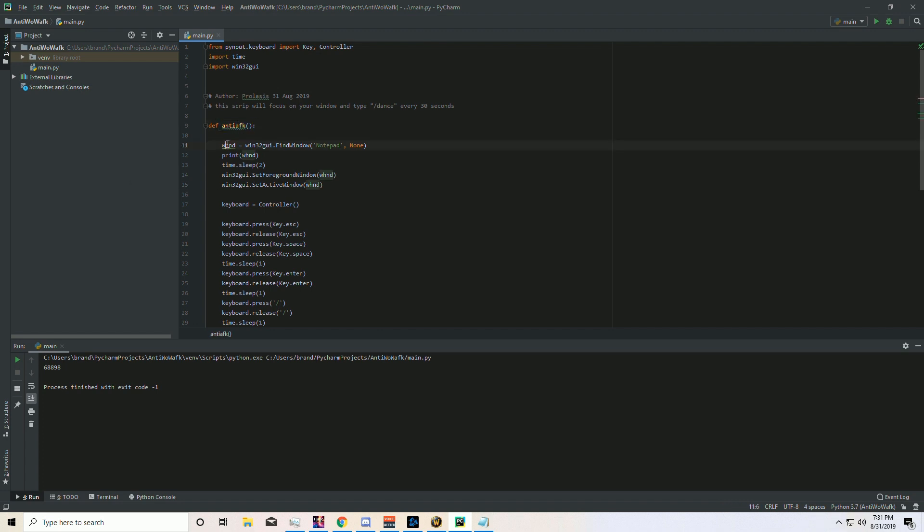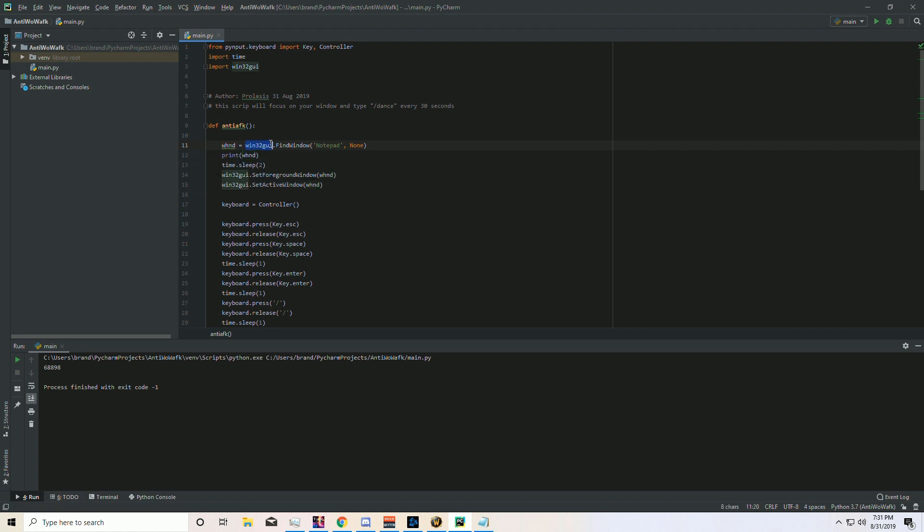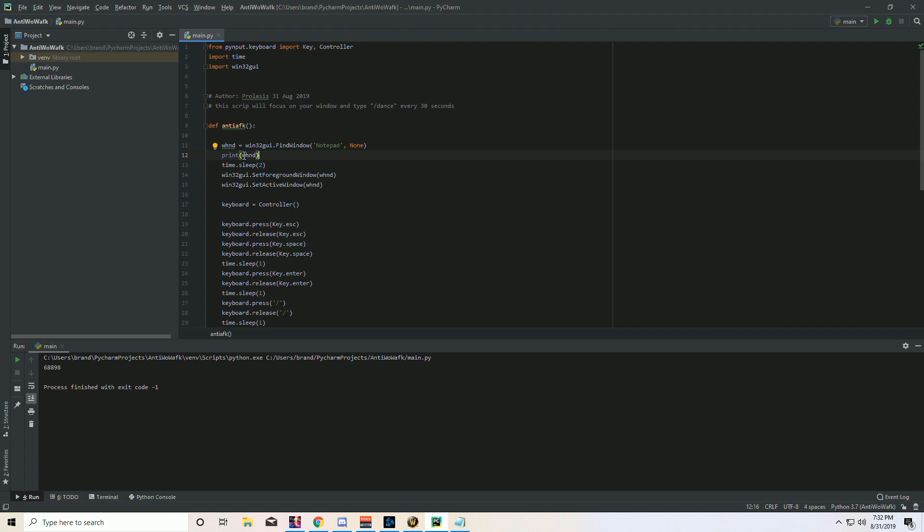First thing it does is this variable called WHND. We're going to set that to this win32GUI - we're going to call the find window. The find window takes two arguments. That is the text that's in your task manager, the program that you want. So you're right-clicking on your task manager and you're going to take the text that you want. And in the other argument, you just put none. Print it out to see what the code is. So that's a code for notepad - that's just a hardware ID. Your computer recognizes that ID and we're going to use that later.